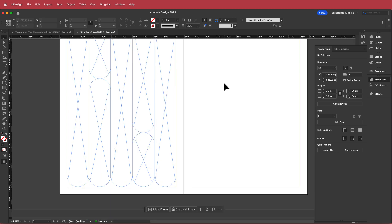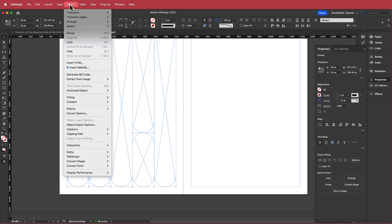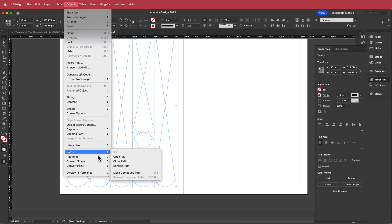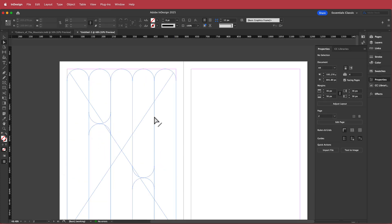Now I need to highlight all of that and go to Object > Path > Make Compound Path. Now it's ready for our image.